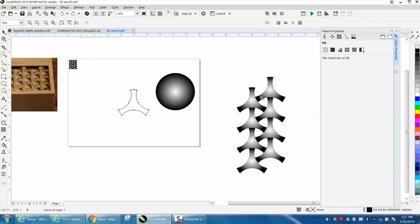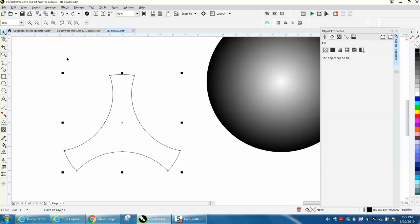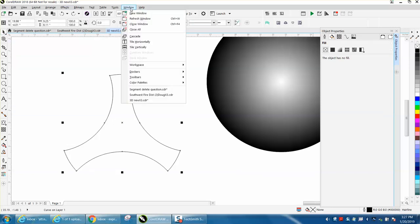I've got a bunch of 3D videos, and this was done with fountain fill. It's pretty cool. You go to Windows, Dockers, Object Properties, and there's your fountain fill.